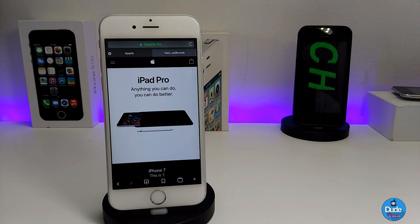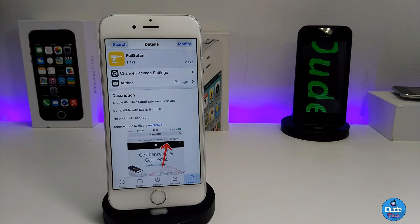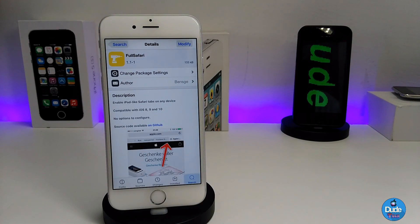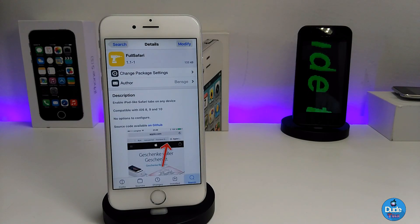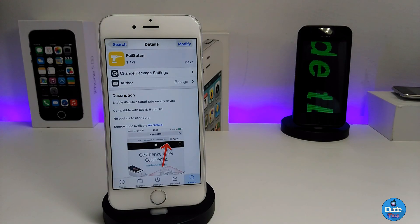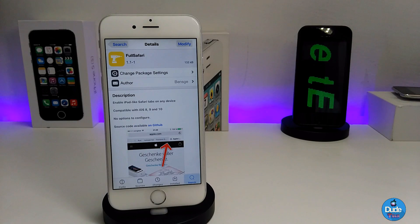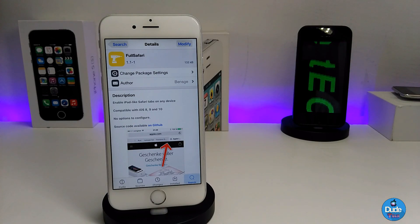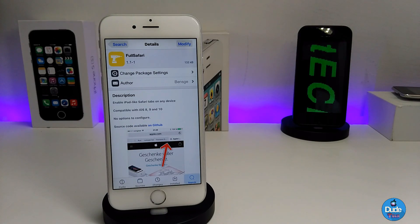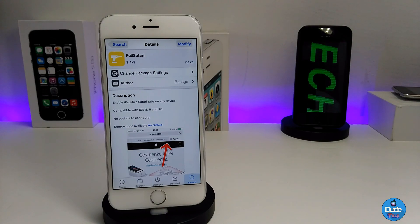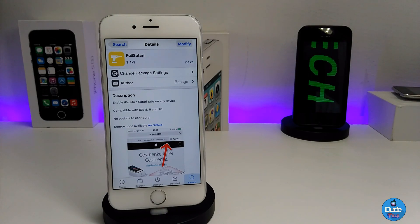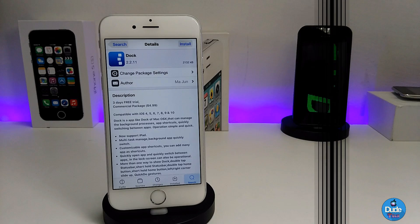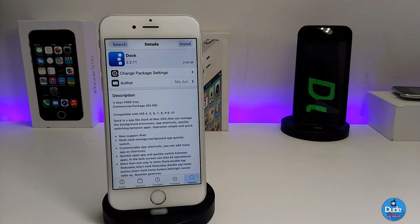Once you download Full Safari, the tweak has nothing to configure — it will work right away when you install it on your iDevice. Make sure to give it a try.